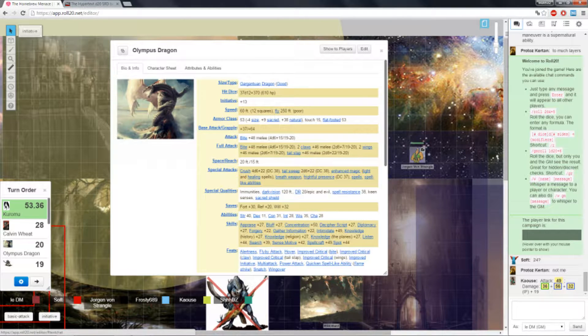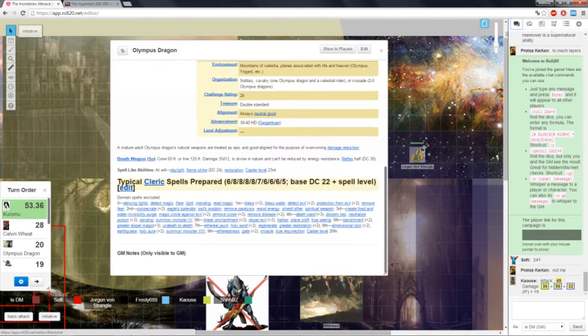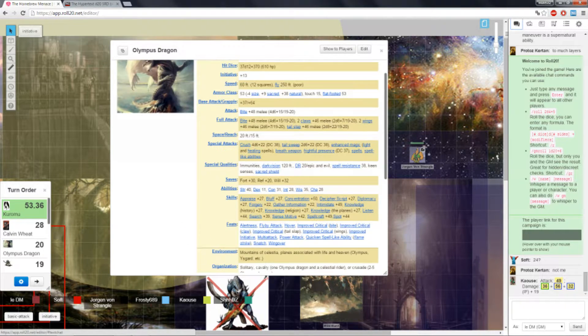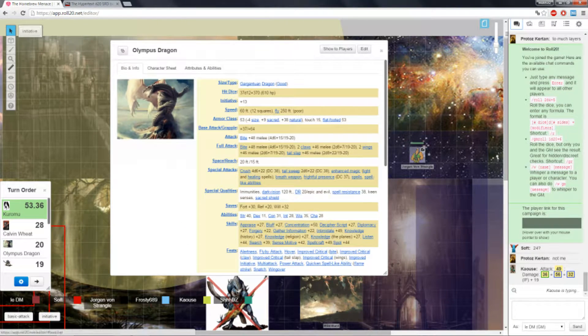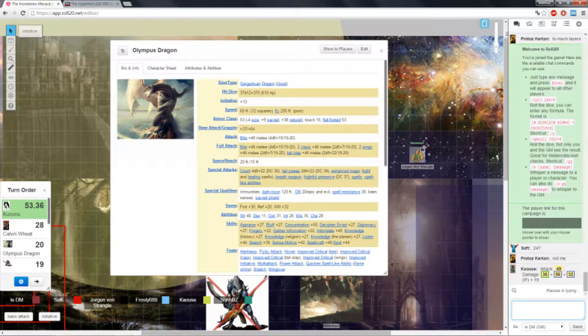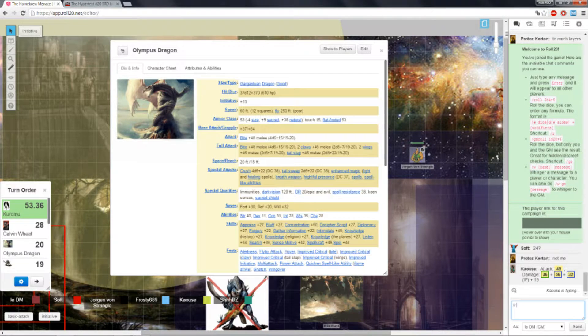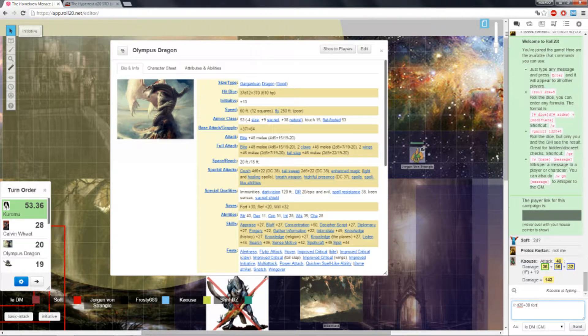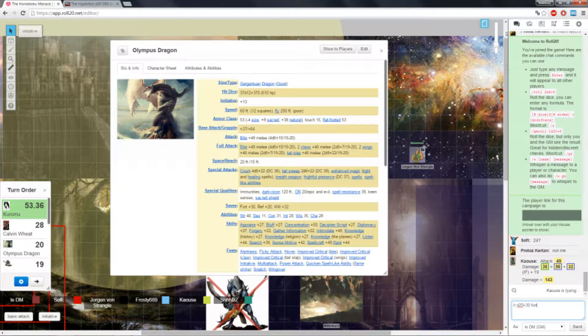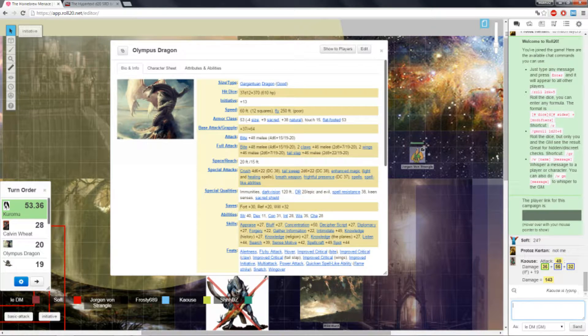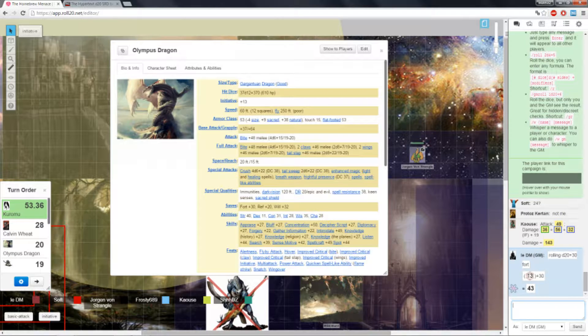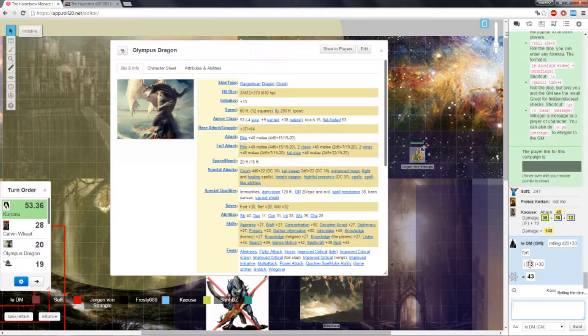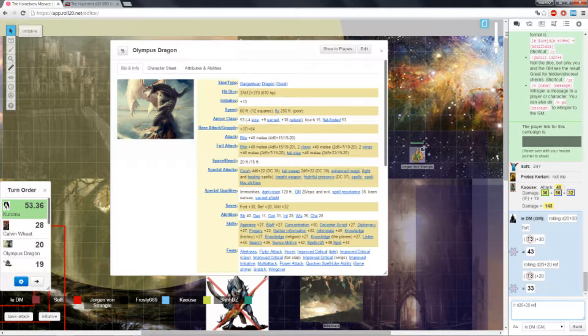Yeah, give me a moment. Spell Resistance, Immunities. I didn't copy Immunities. For fuck's sake. Okay, so Reflex. The DC's 39 by the way.